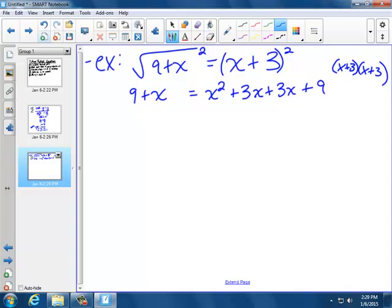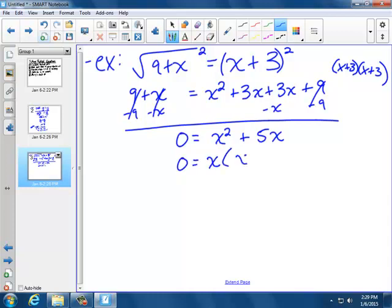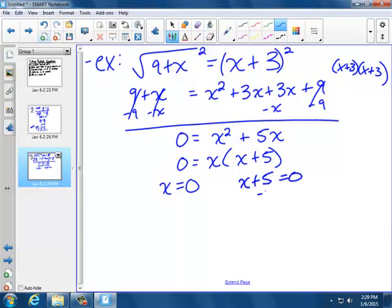Since this gives us an x squared, I need to move everything to the other side. Subtract 9 and subtract x: 0 equals x squared plus 5x (since 3 plus 3 minus 1 is 5x), and the 9s cancel. I can factor as x times (x plus 5), giving x equals 0 and x plus 5 equals 0, so x equals negative 5. Two possible answers, which can happen.